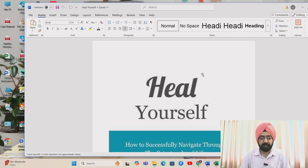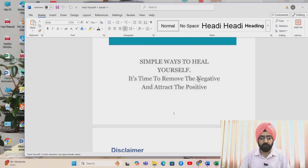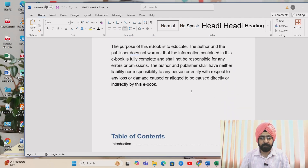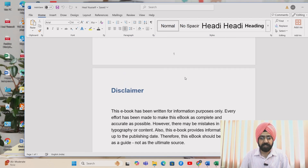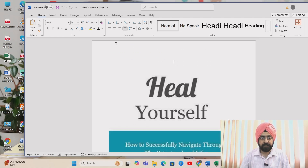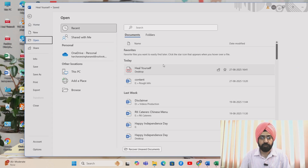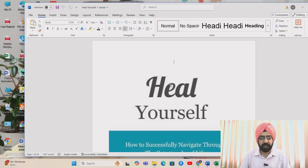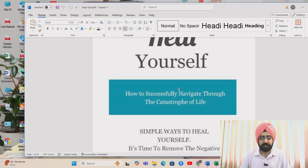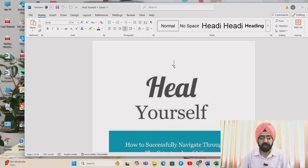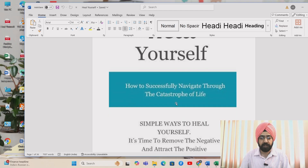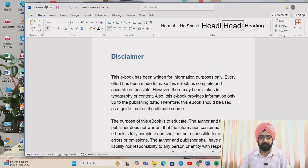Here's the editable Word file — you can see it. This is the PDF document which has been converted into Word. Secondly, you can do it by going to File, then Open, and navigate to your PDF file and open it like this. You can easily convert it into Word this way as well.